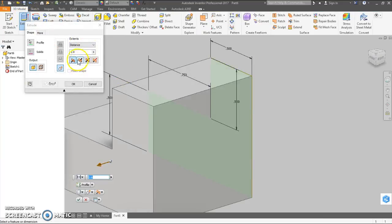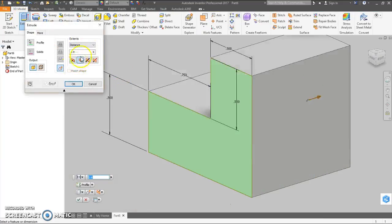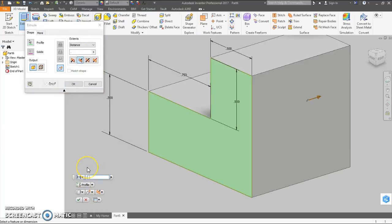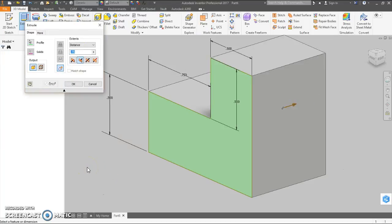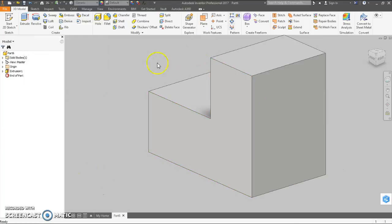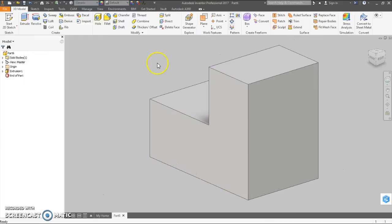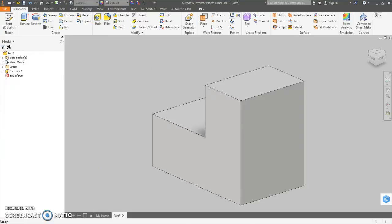Extrude it, extrude it this way. 3 quarters of an inch.